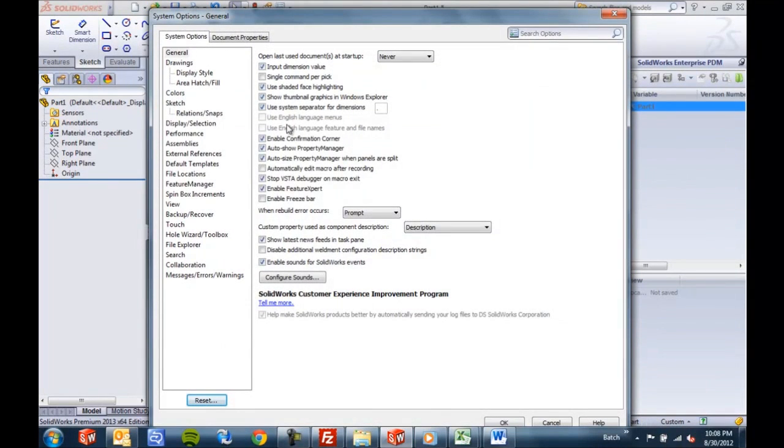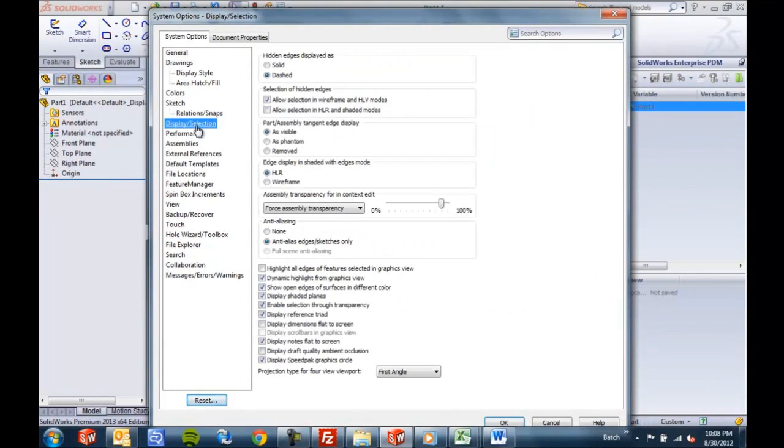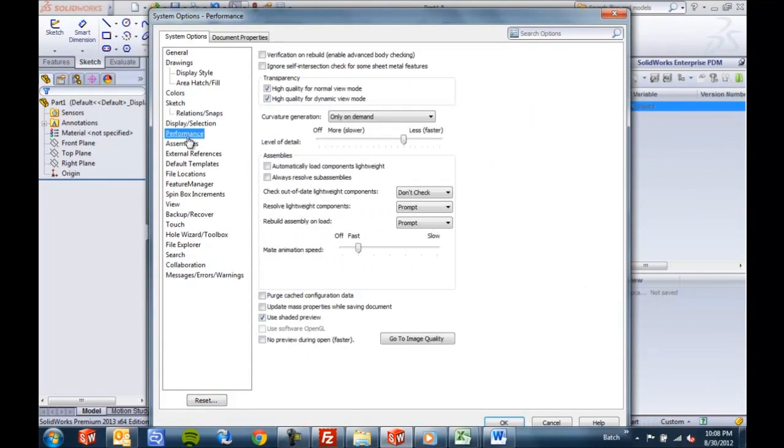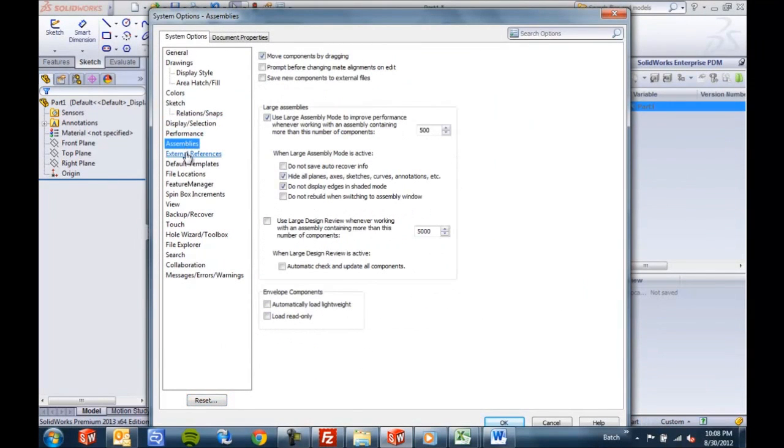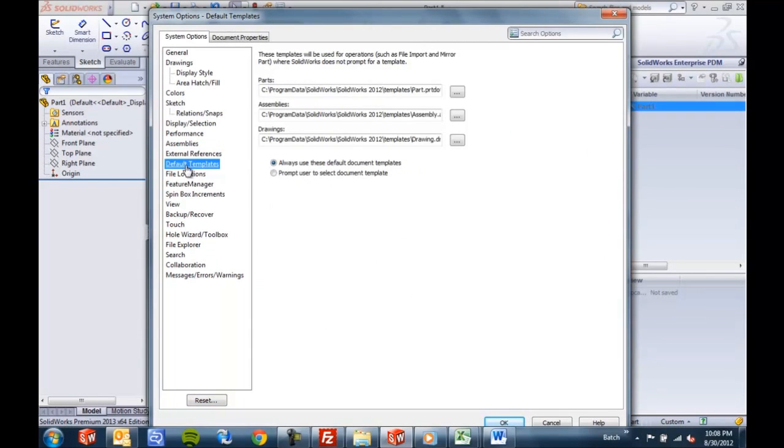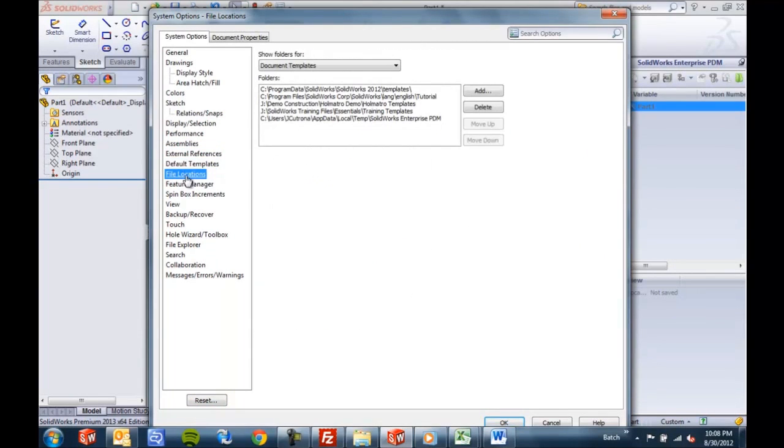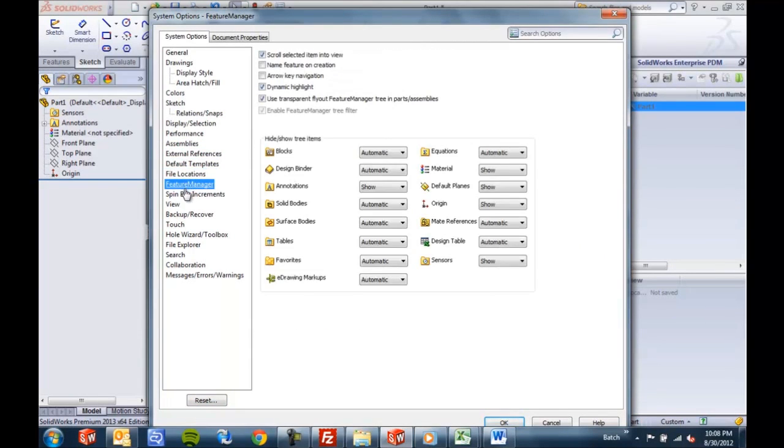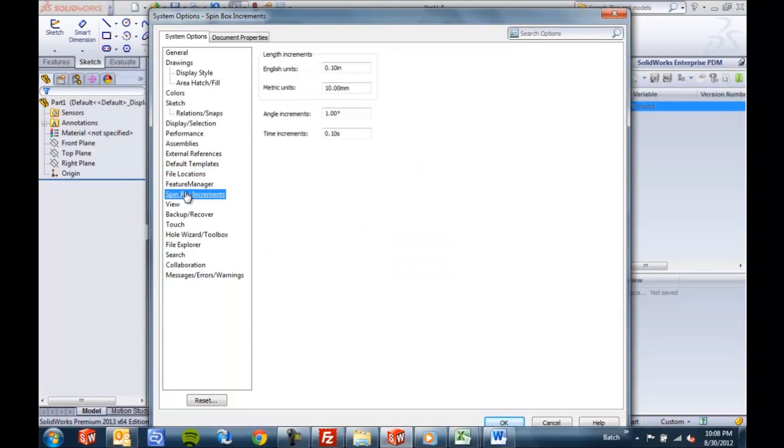And we've all been in here. We've all dug around trying to remember where we saw that one option or that one spin box. There really is just a ton of stuff in here to make SOLIDWORKS behave like you want it to behave, to make it appear and look the way that you prefer.